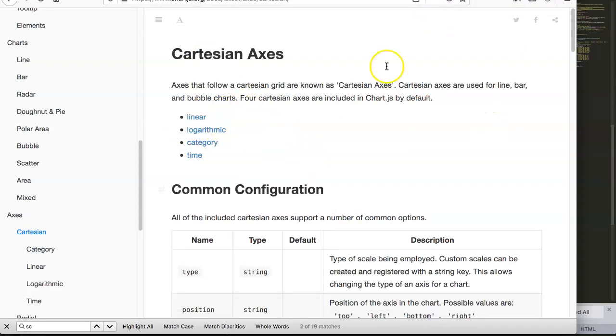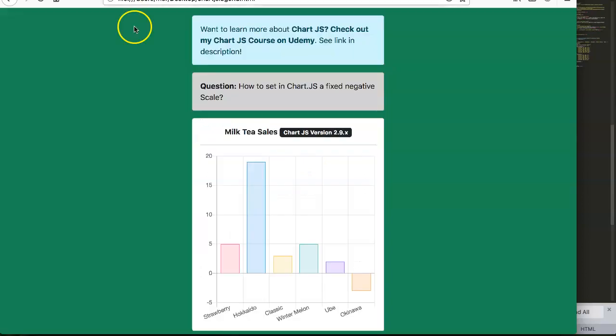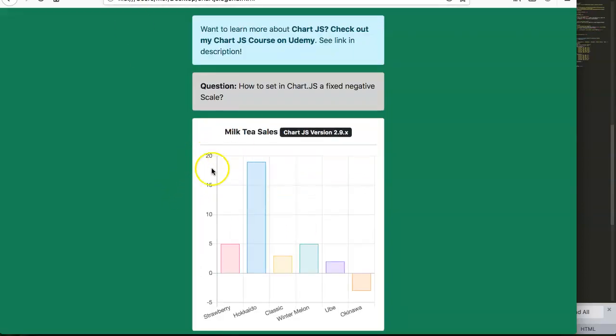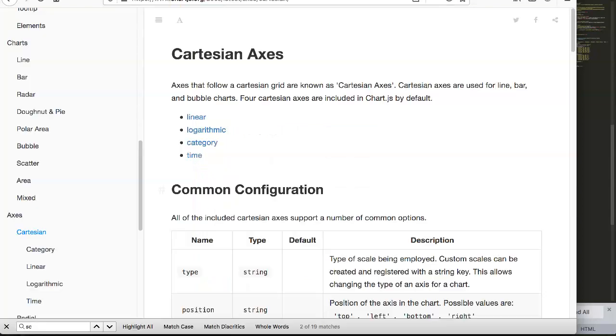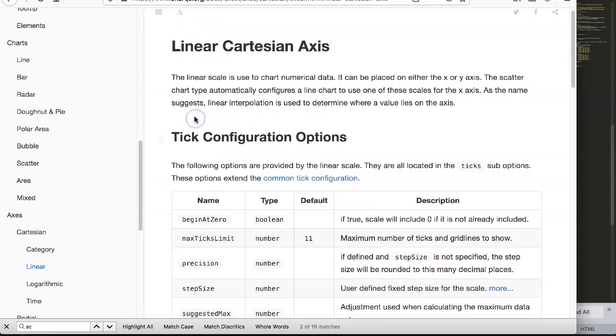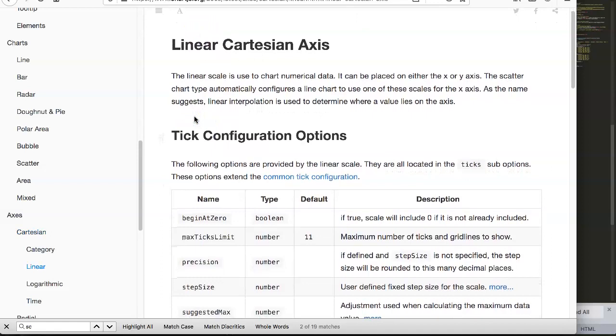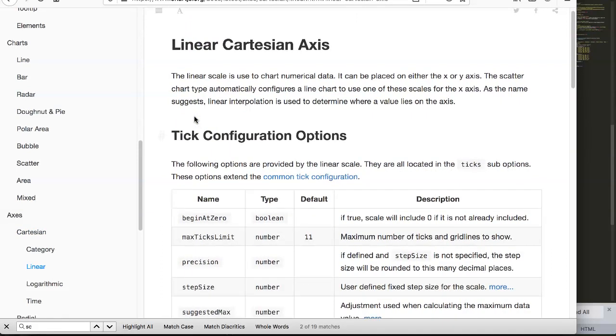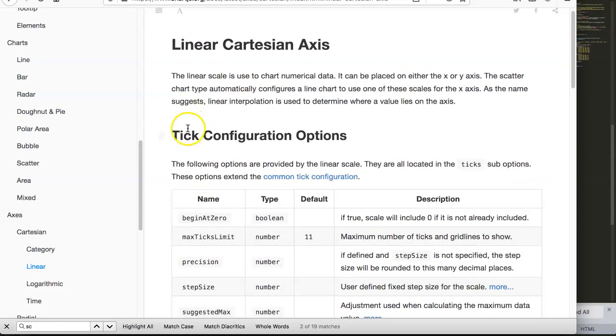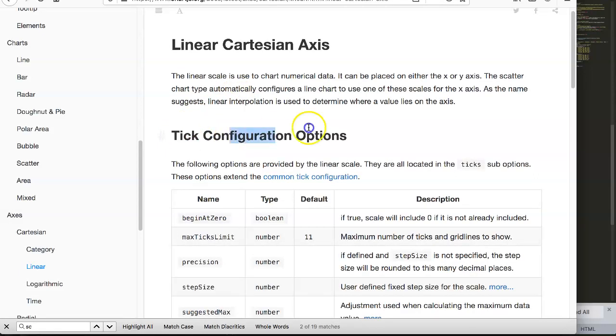What we're having here is a linear chart - basically a linear chart because there's a fixed amount of jumps going up. The steps are a fixed amount and we want to control this. Click on linear, and here you have the linear Cartesian axis. We're going to play around with the tick configurations.